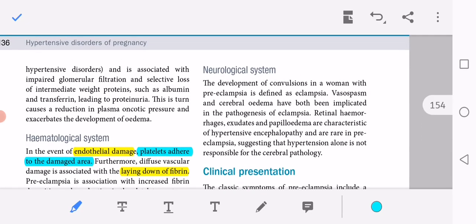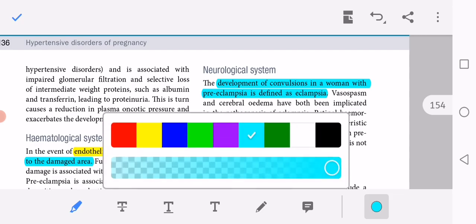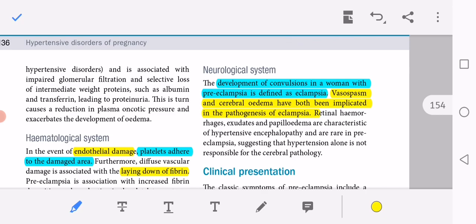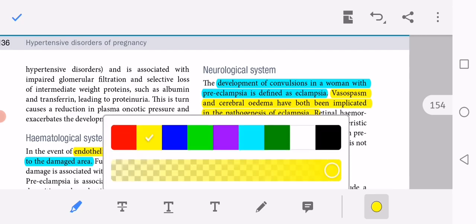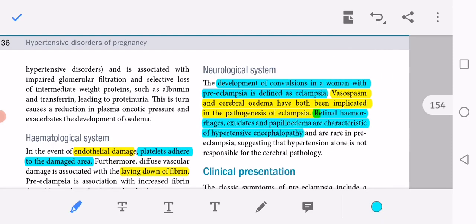In the neurological system, the development of convulsions in a woman with preeclampsia is known as eclampsia. Vasospasm and cerebral edema have both been implicated in the pathogenesis of eclampsia. Retinal hemorrhages, exudates, and papilledema are characteristics of hypertensive encephalopathy and are rare in preeclampsia, suggesting that hypertension alone is not responsible for the cerebral pathology.